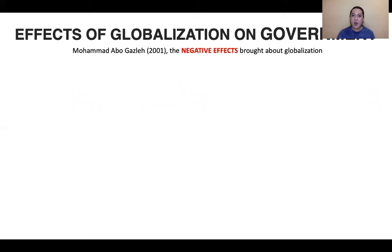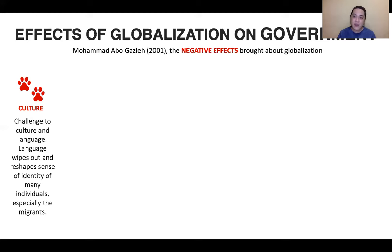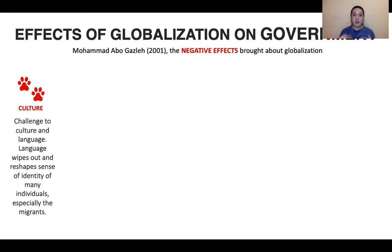However, Ghazleh also identified negative effects. First is culture — globalization challenged culture and language, wiping out and reshaping the sense of identity of many individuals, especially migrants. We change our identity due to foreign influence, like fashion. Here in the Philippines, we tend to change our fashion because we adapt from Western or Korean fashion — that's the trend now, and that's the effect of globalization: the vanishing of a country's culture.